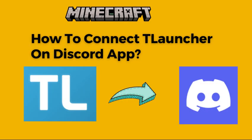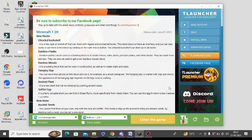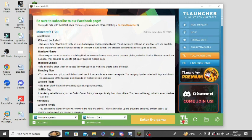Hello friends, in this video I'm going to tell you how you can connect TLauncher to Discord. For this, you need to install both the TLauncher and Discord app in your system and then you need to login to both of them.